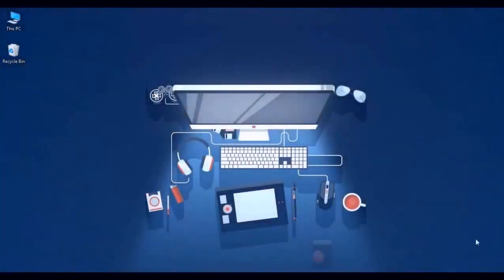Hey, what's up guys? This video is going to show you how to get Sony Vegas Pro 15 for free. So without further ado, let's begin.